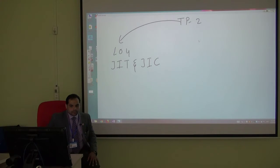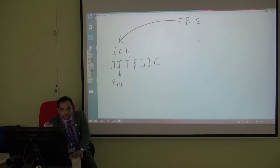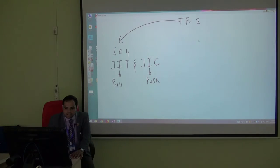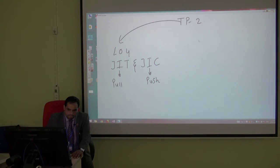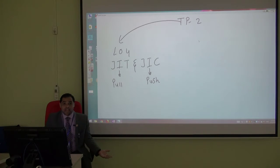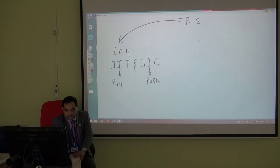Another name for Just-in-Time is the Pull Manufacturing System, while JIC is called the Push Manufacturing System. It is called Pull because we start pulling or using material based on actual demand.